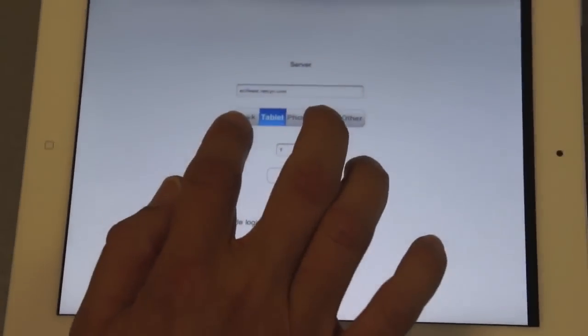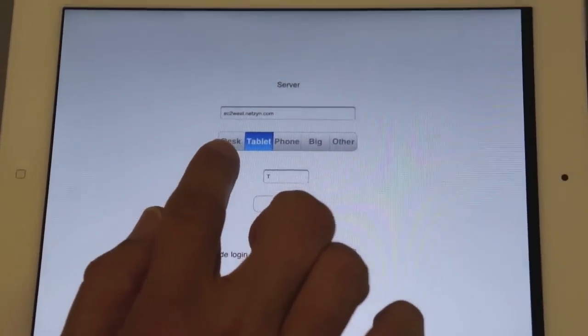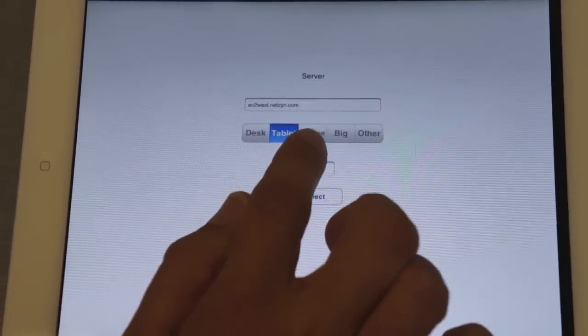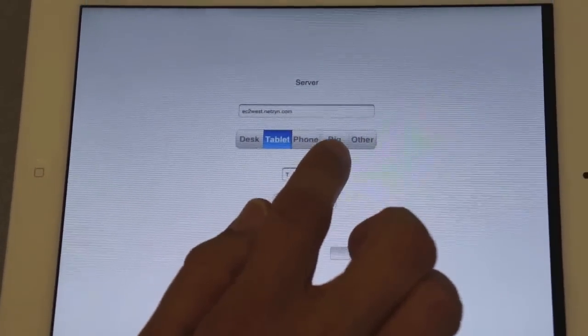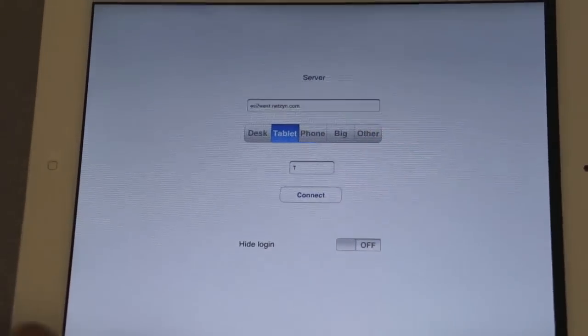You can see that we can run today on desktop, on PCs, on tablets, on phones, but also on what we call 'big', which is TV screens.